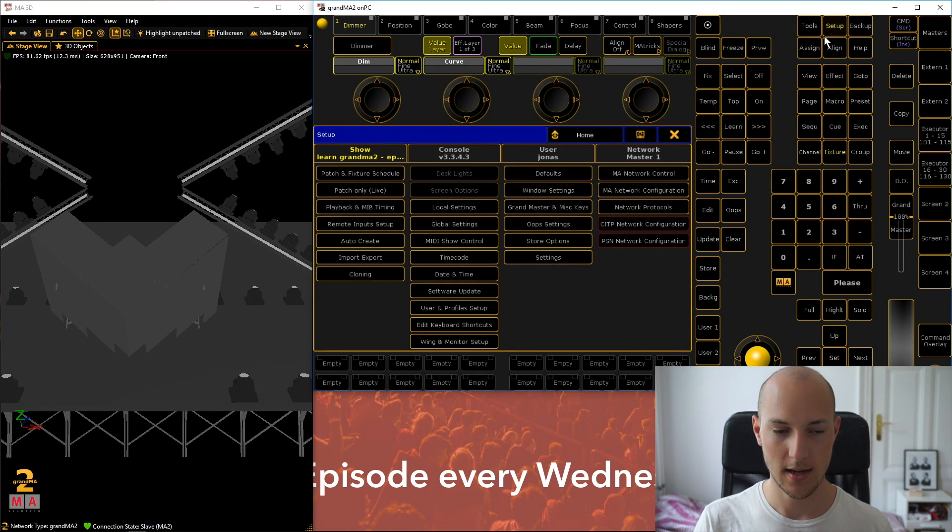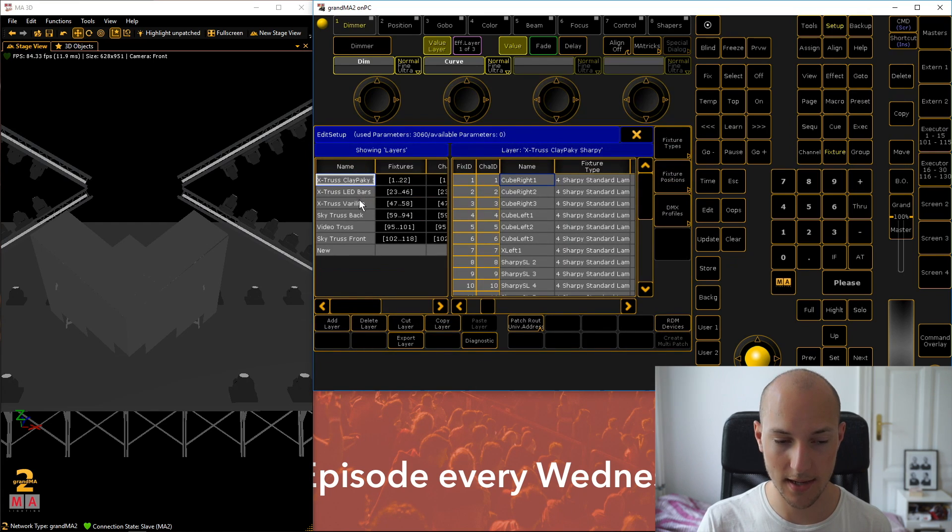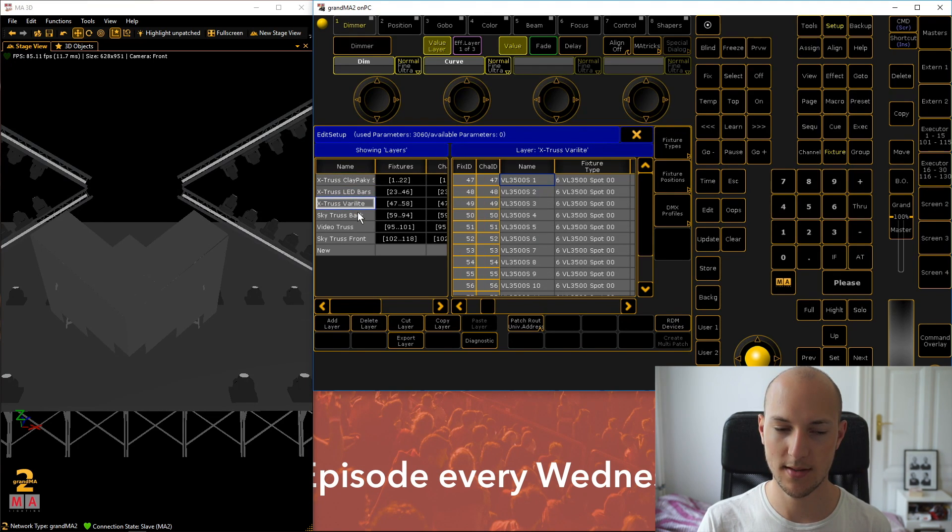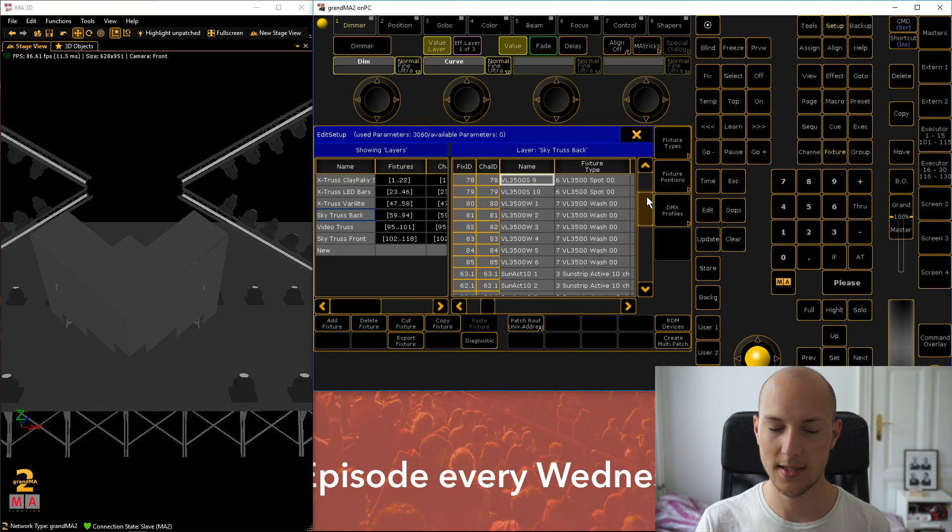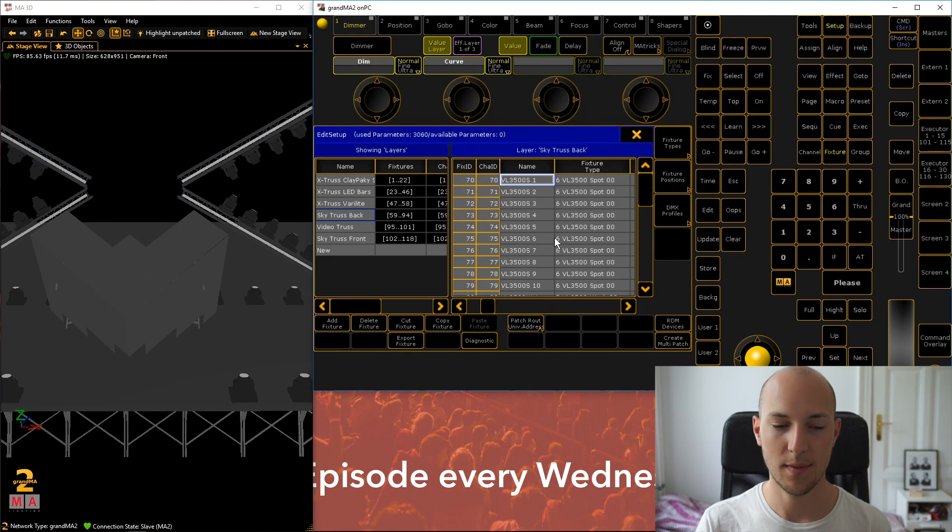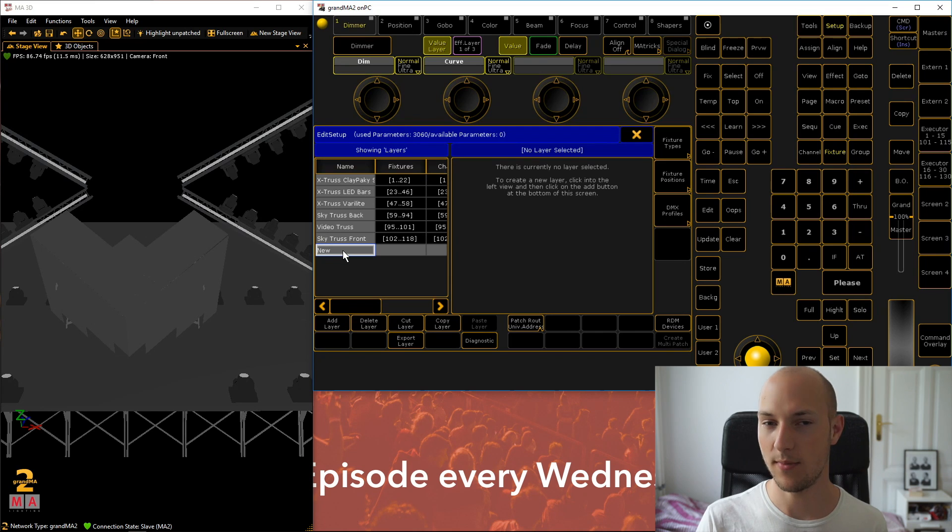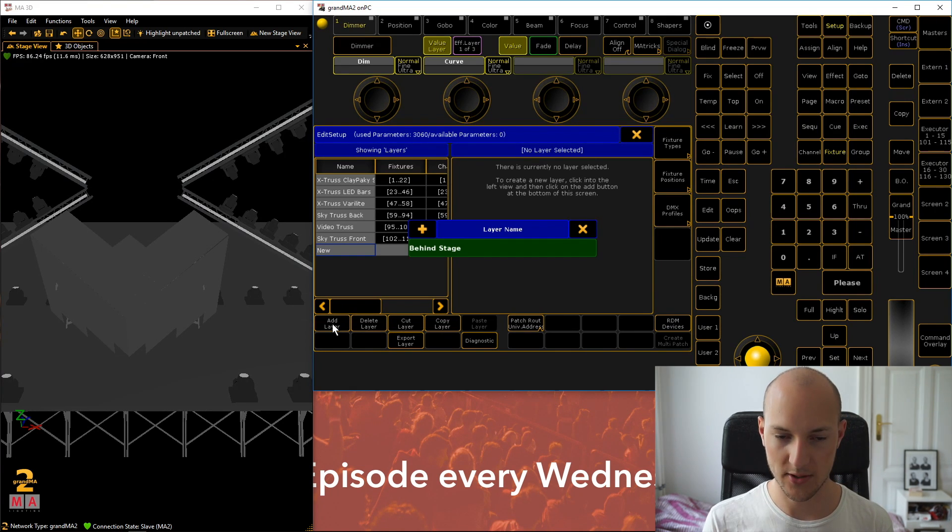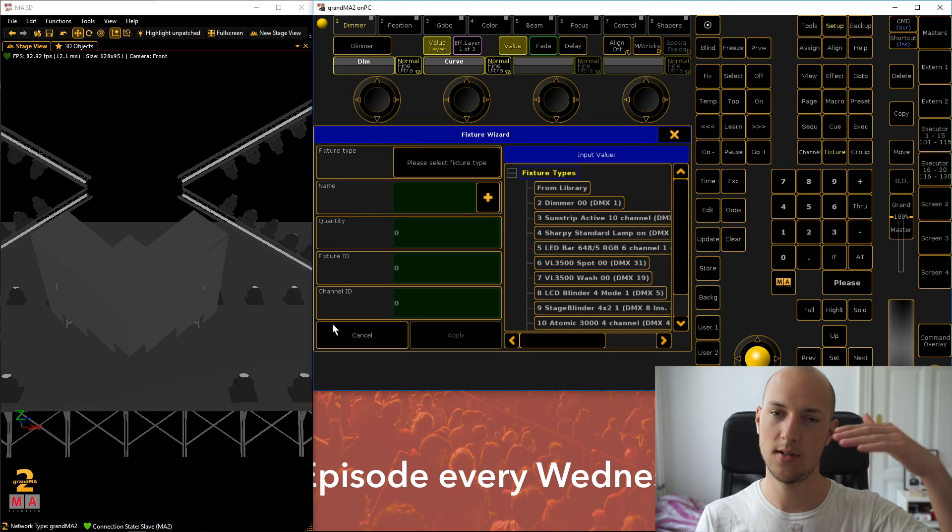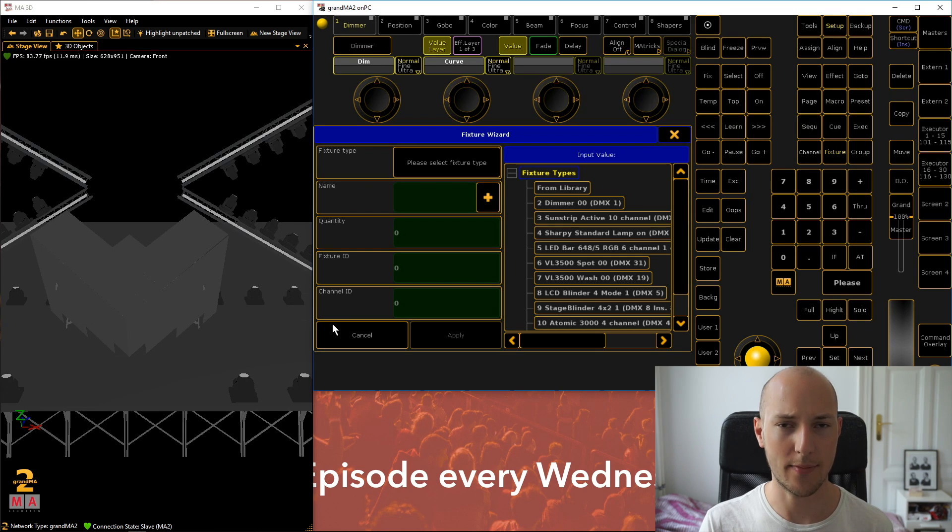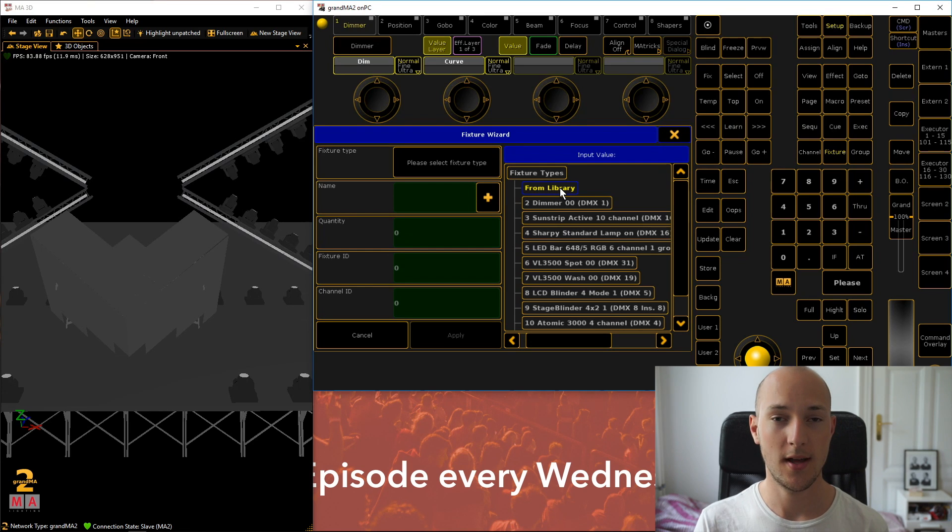So let's go ahead and set that up. Go to setup and then patch and fixture schedule. And now what you see over here are different layers. And these layers are just for organizing purposes. It doesn't really matter what order they are in. It's just a way for you to group different fixtures. You don't have to use this feature. You can just have one layer with all the fixtures in there. But it really helps to have a good and well-organized setup so that you won't confuse yourself later on with too much chaos.